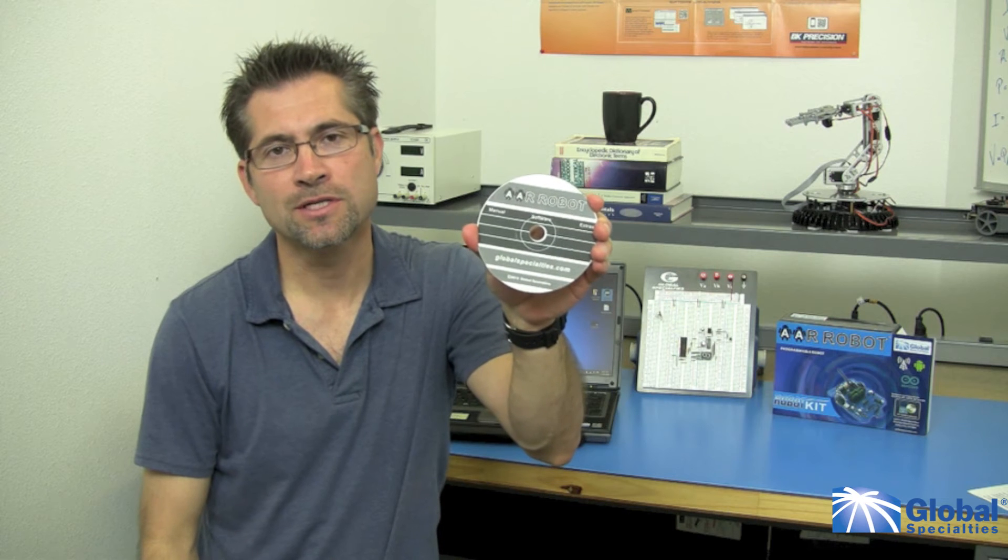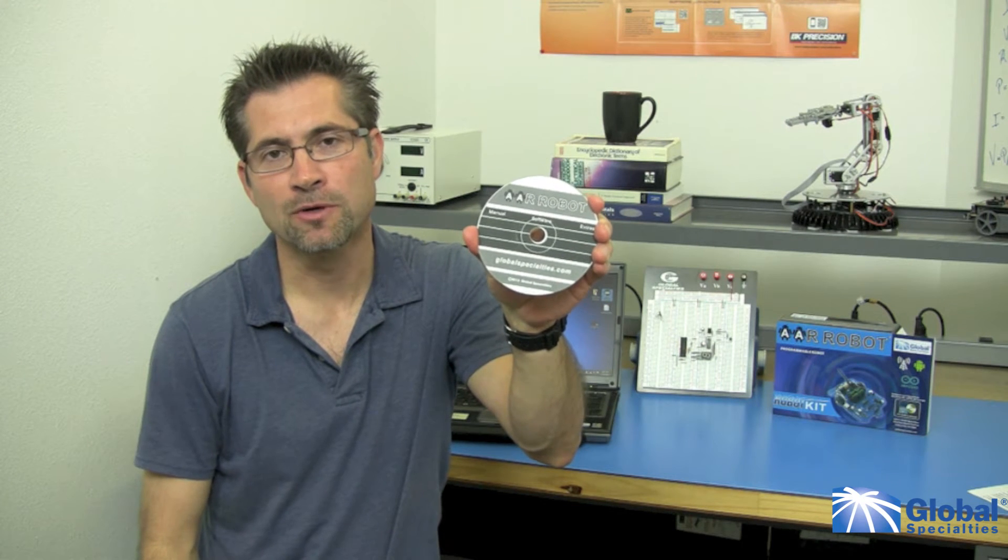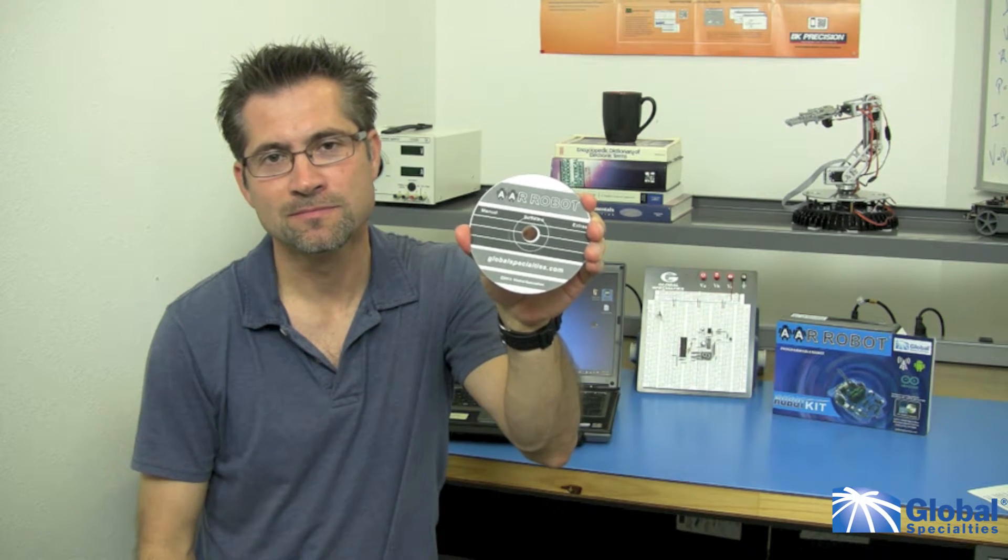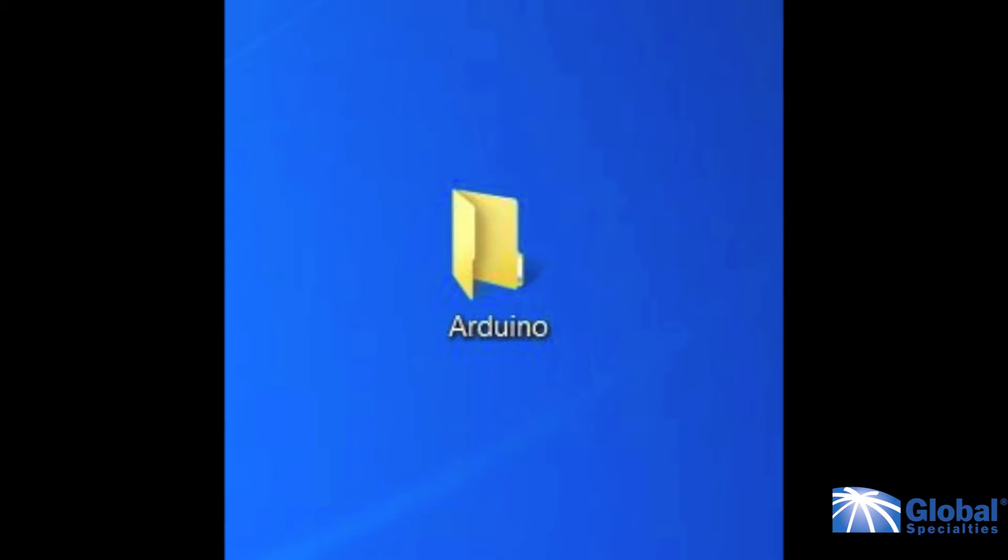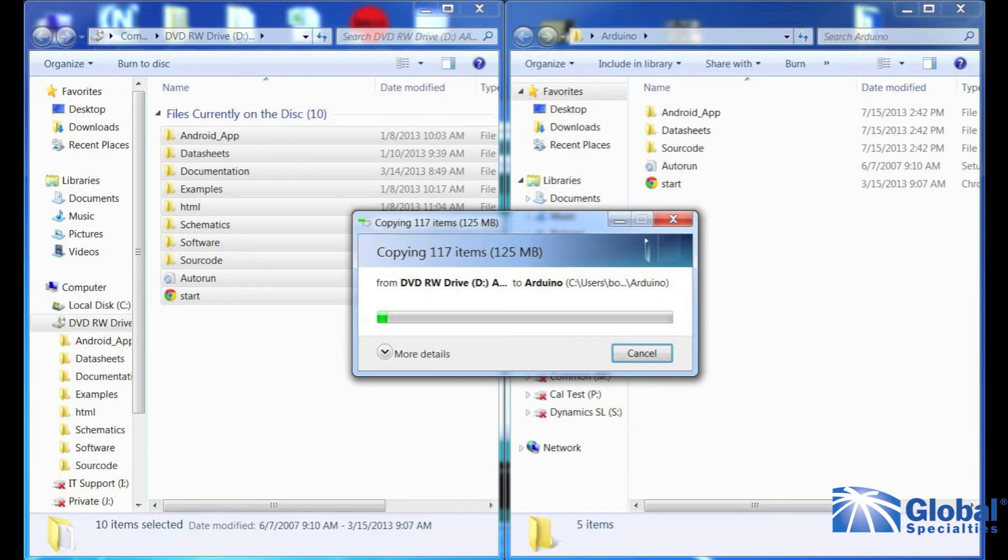You'll need to start with the CD that comes with your robot. Simply copy the files from the CD onto a folder on your computer. I'm going to create a new folder called Arduino on my desktop and place the CD contents there.